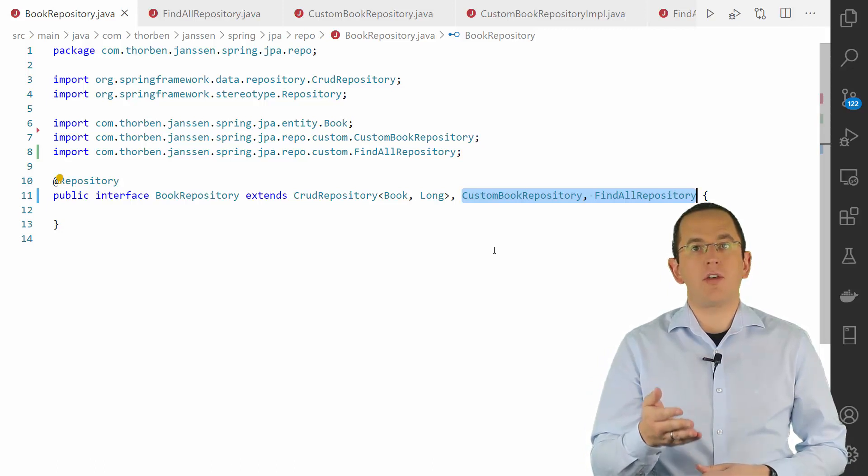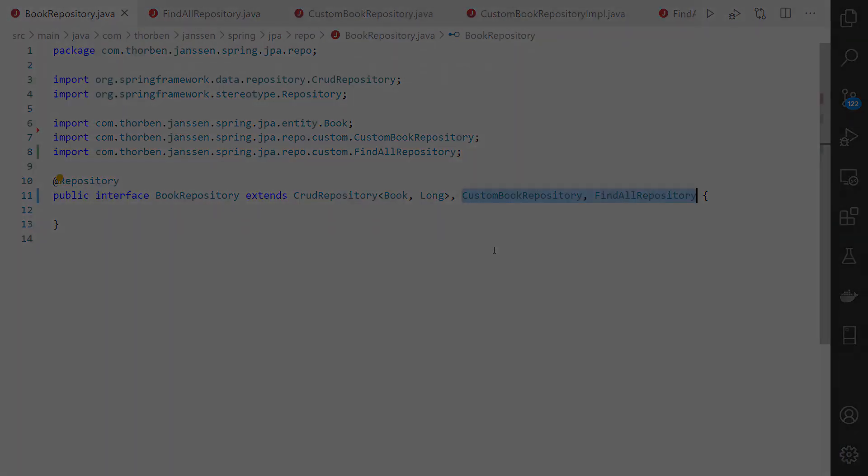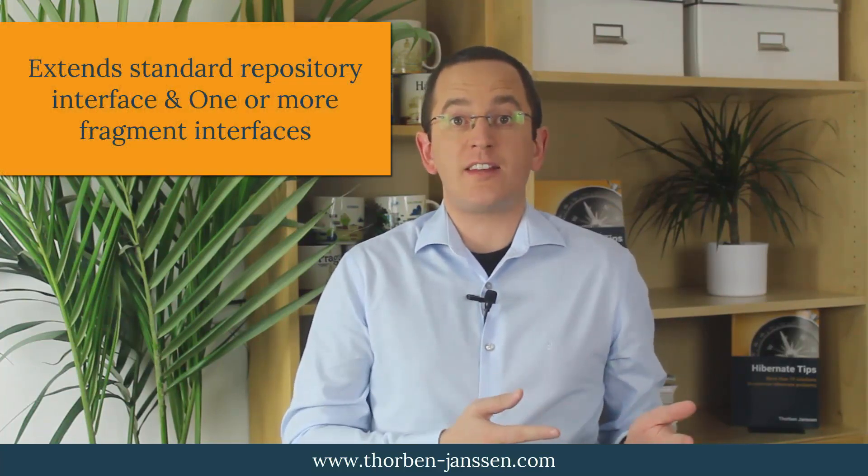All calls on the FindAll method of the BookRepository will be forwarded to the implementation of the CustomBookRepository fragment. Spring Data JPA repositories provide many standardized features that are easy to use and solve the most common use cases. Nonetheless, in some situations you might need to provide your own implementation of a repository method. You can easily do that by using a composite repository.